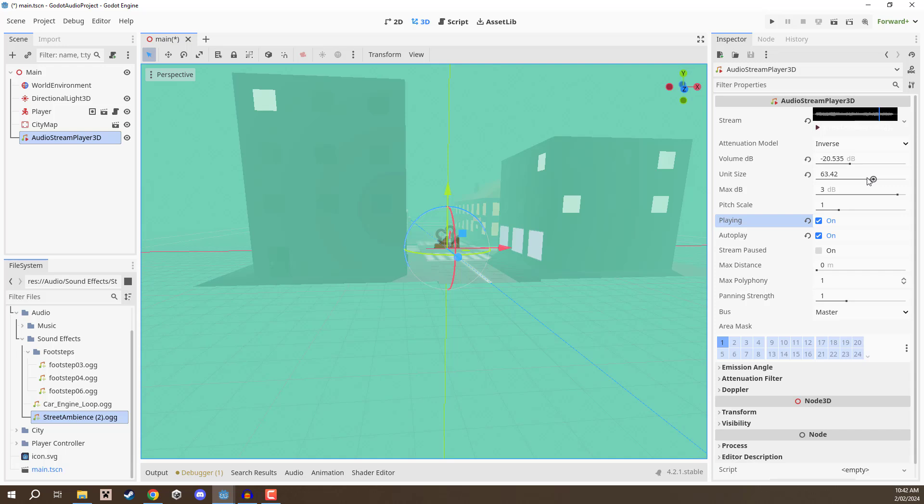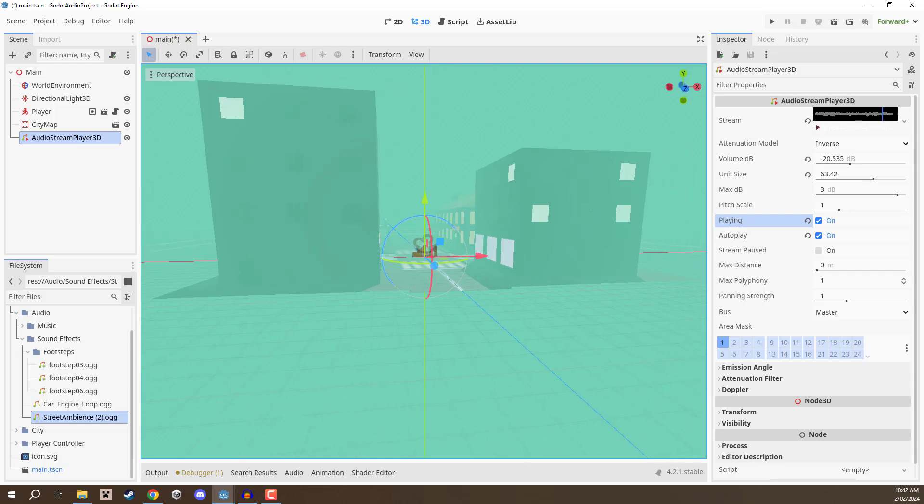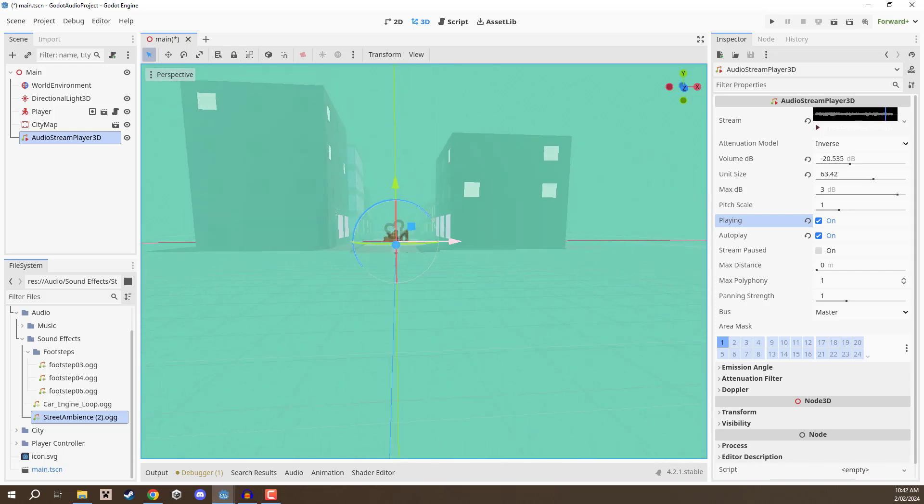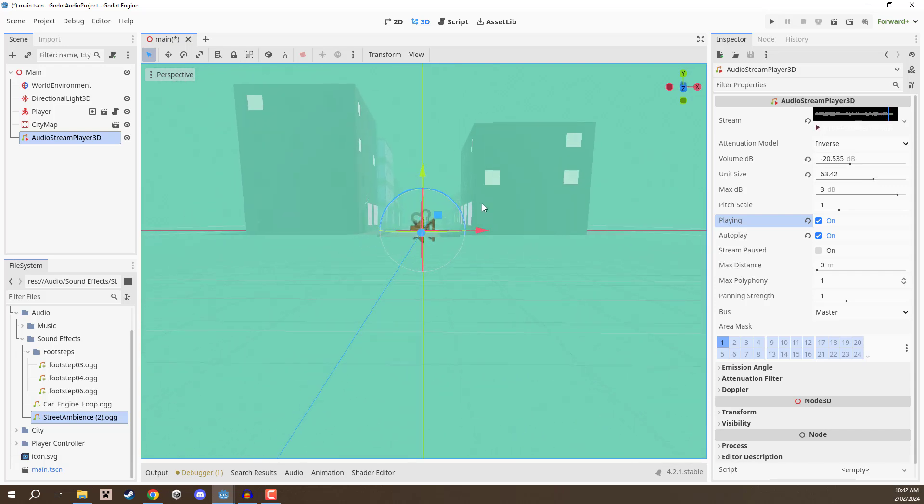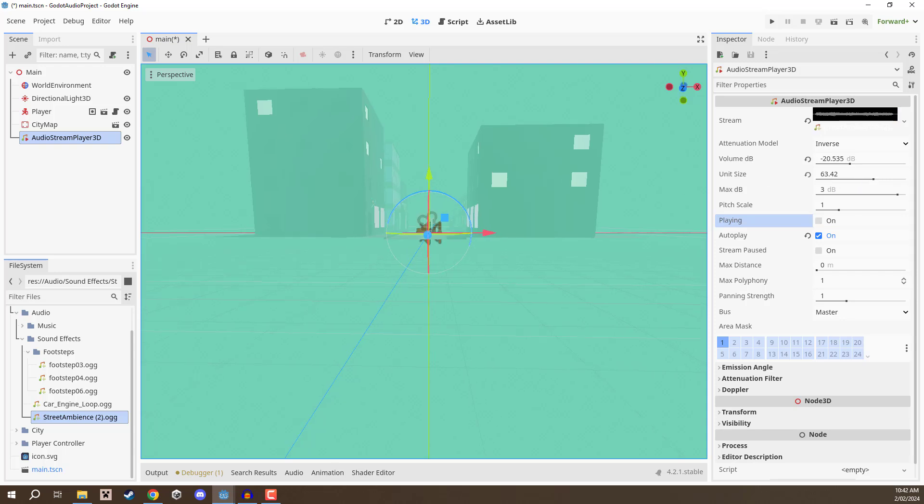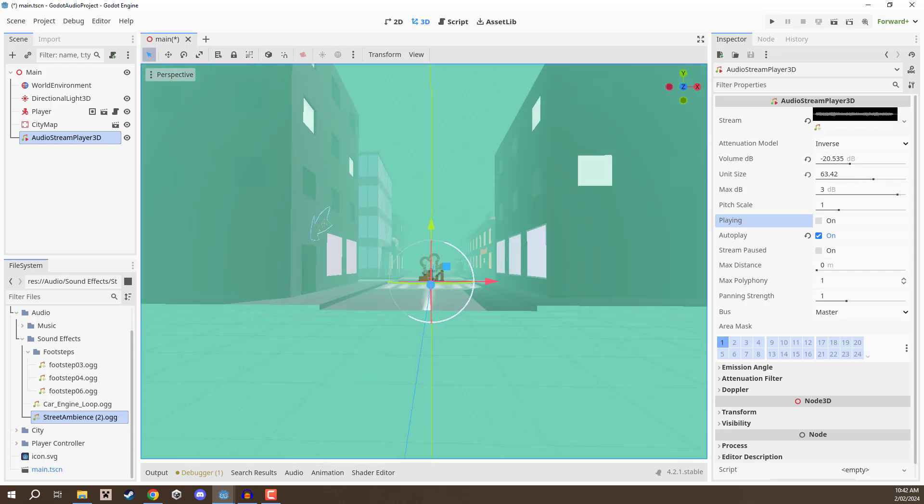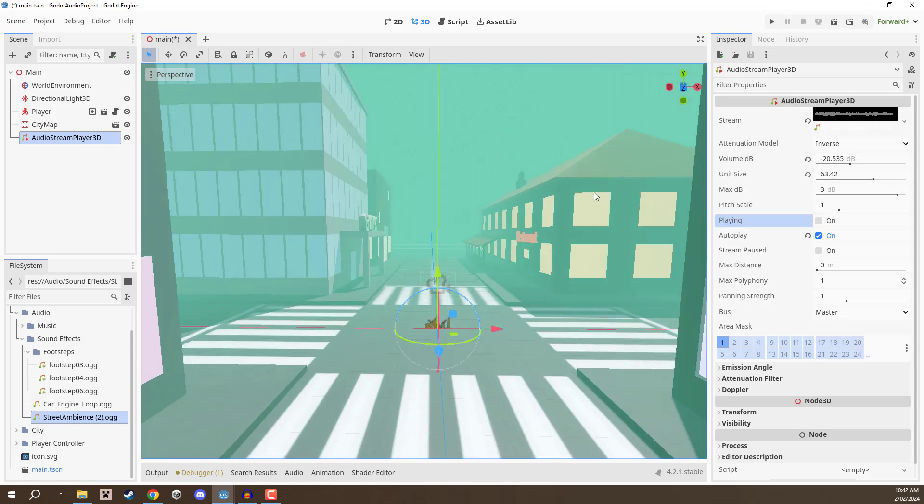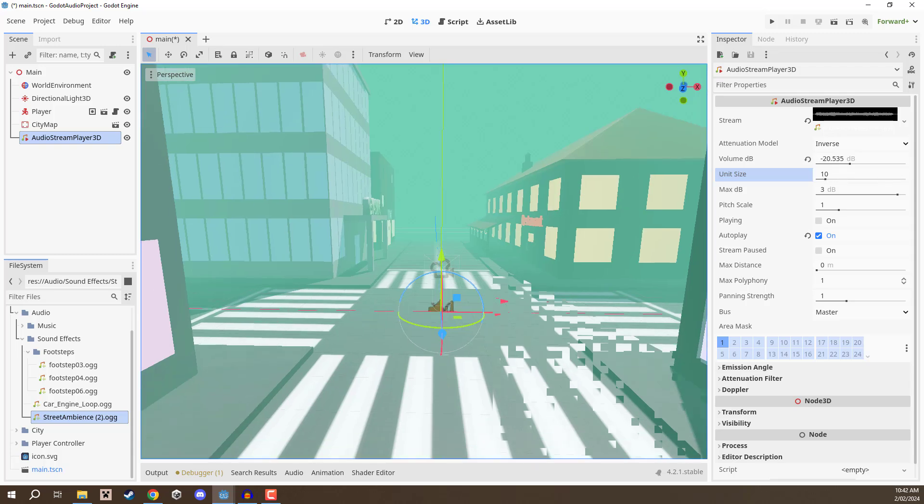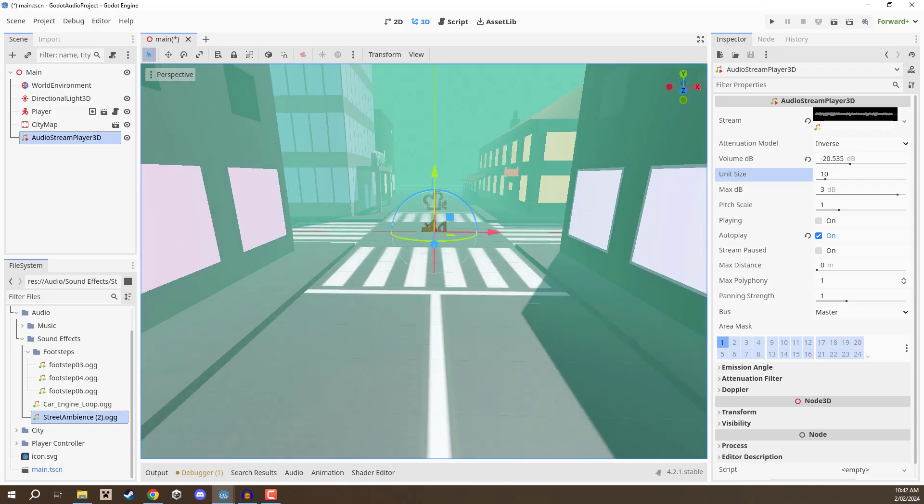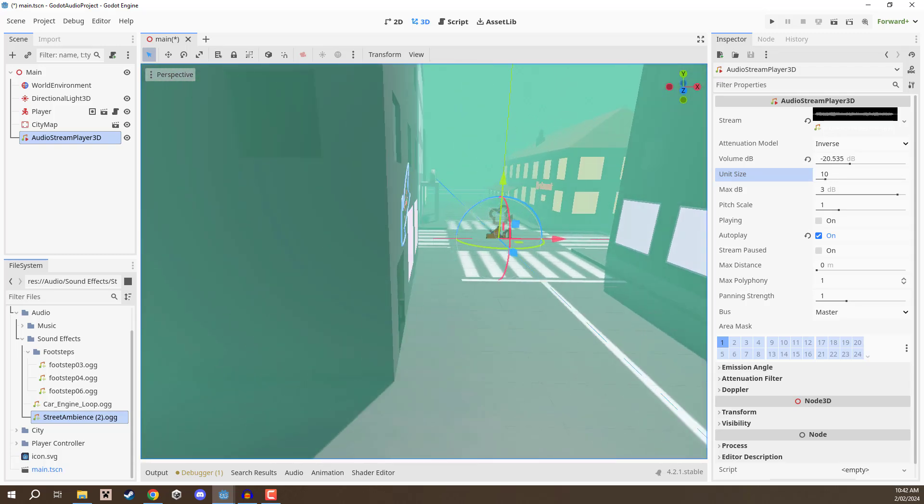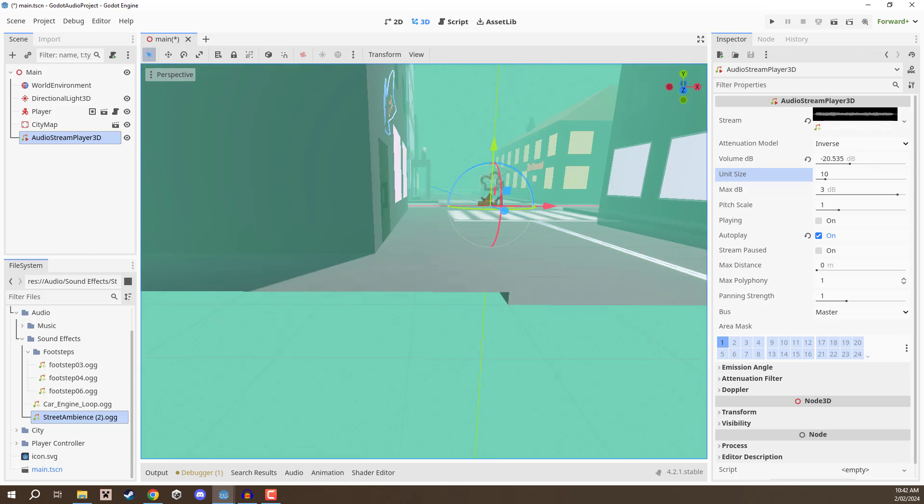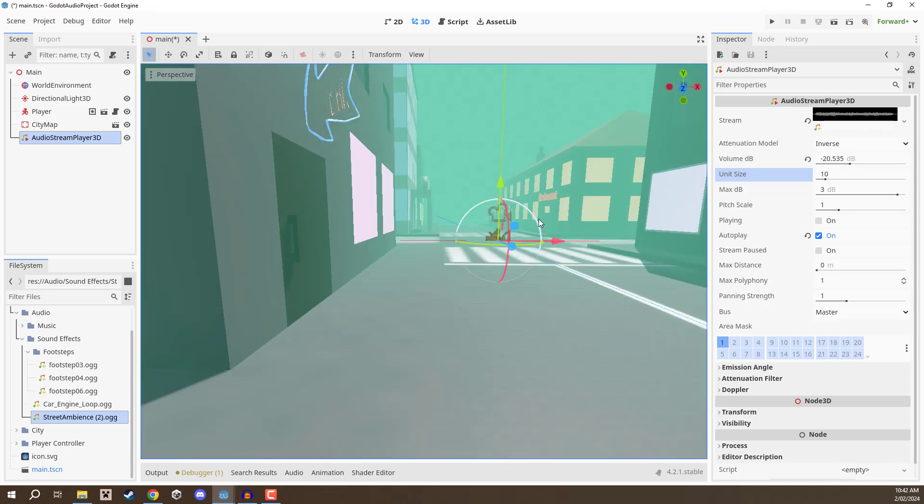If you want an audio clip maybe something that is very big like an explosion, you probably want a bigger unit size, whereas if you have maybe a character talking you might want to bring that down to the default. Generally if you're across an entire city block you probably don't want to hear what somebody is saying all that way away, but if in the distance like half a mile away you probably want to hear an explosion or something very important. That is where unit size comes into play.